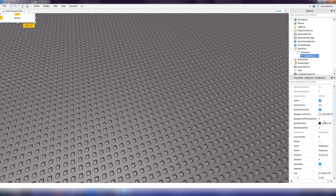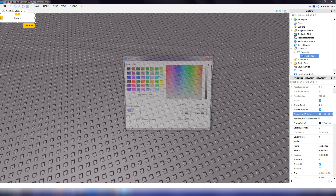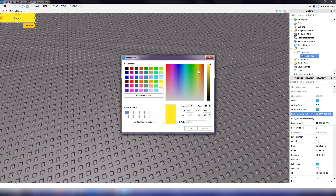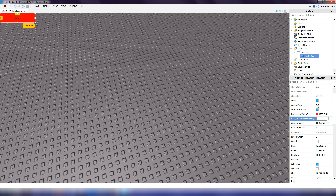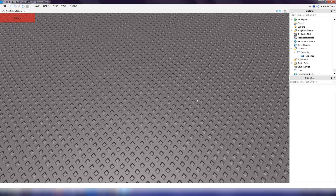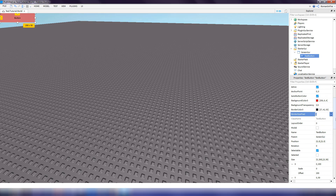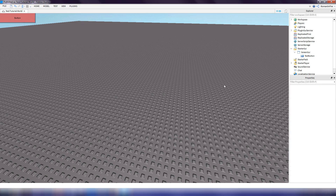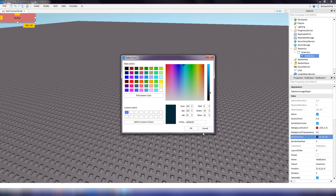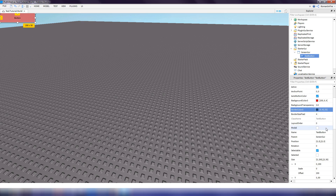One of the properties is background color, so let's say we wanted to change the color of the background of the text button. Maybe we just want to set it to red. We can also change the transparency — if we set it to 0.5, it's like half see-through. And we can change the border size pixel to make the outline bigger or smaller, and change the color for that too.